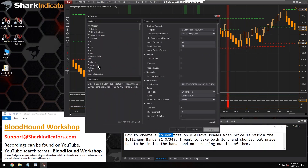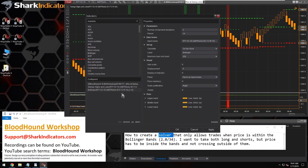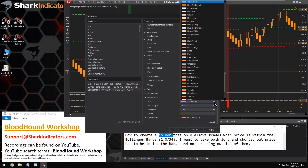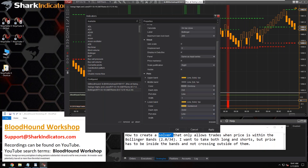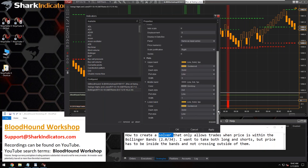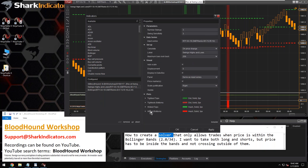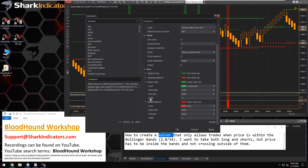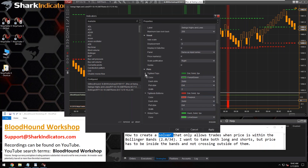Let me get the Bollinger Band on my chart. I was given some settings: 2 and 34, so let's put 34 in there and adjust some colors. There we go — I've got the Bollinger Band, and I'm going to make the swing highs/lows plots a little lighter and tone them back.